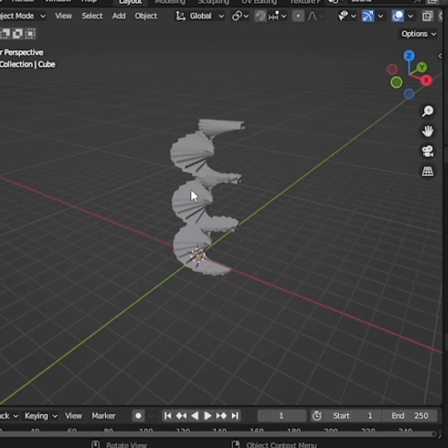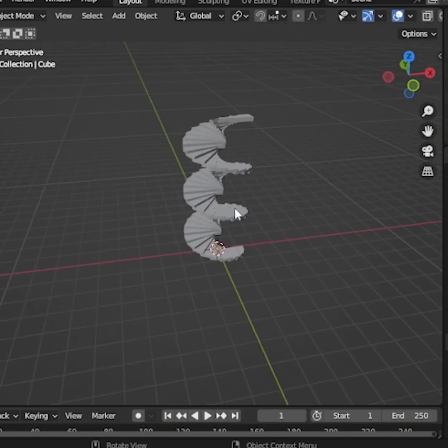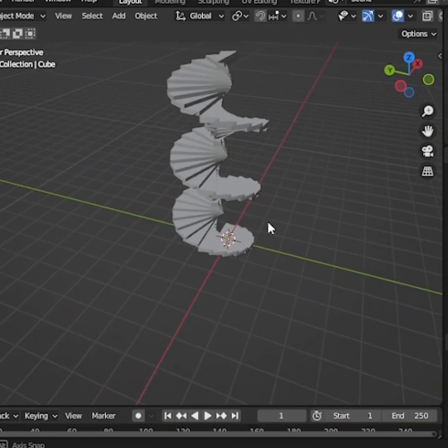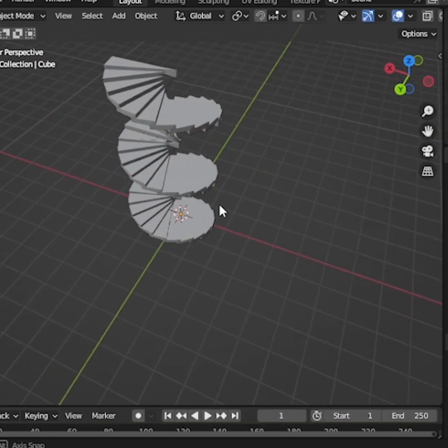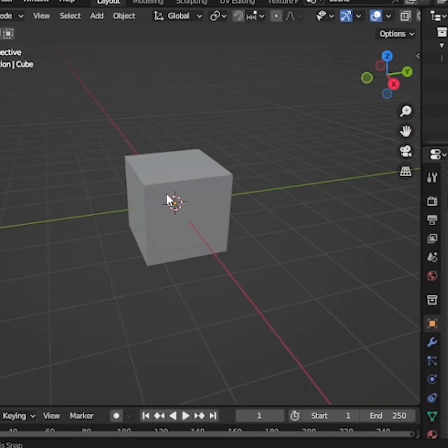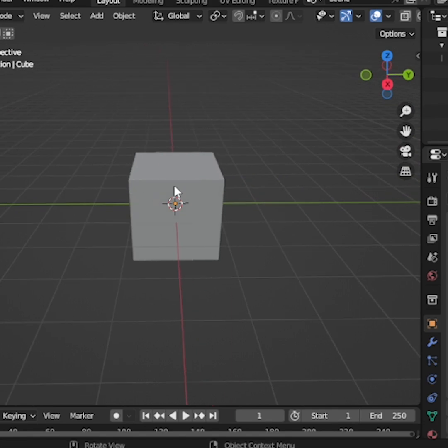Today, I'm going to show you how to make a circular staircase in Blender. First, add a cube.